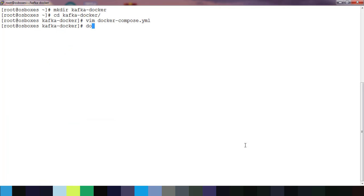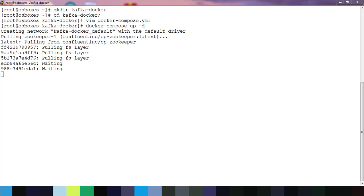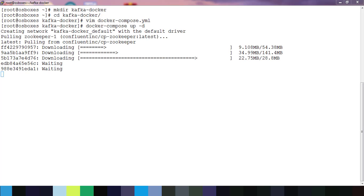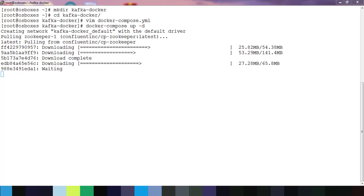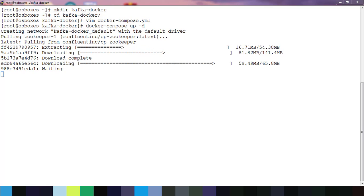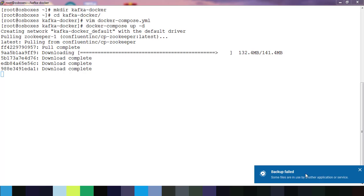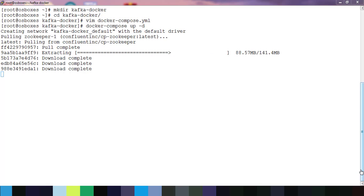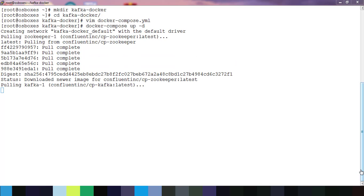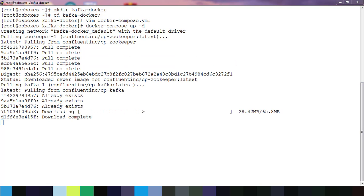The next step is we use docker-compose up -d so that it will run in detachable mode. This takes some time because it has to download these images from the repository and once the download has completed then it will start the container.